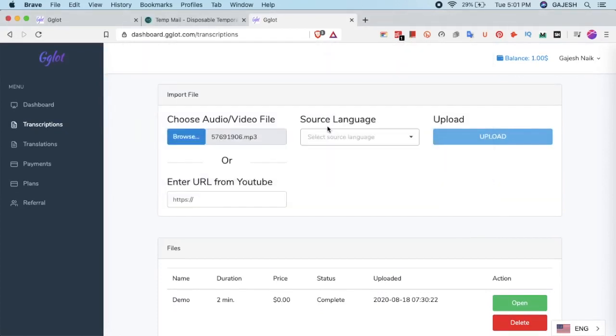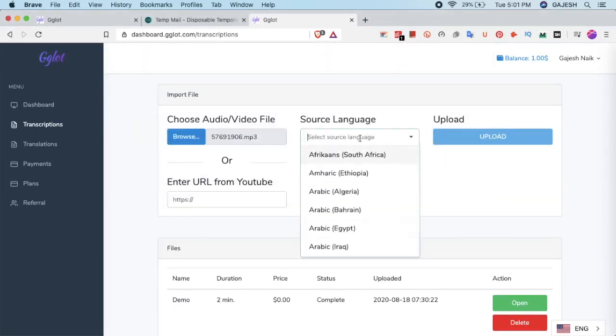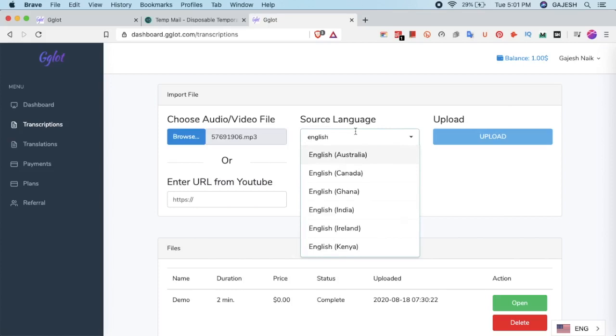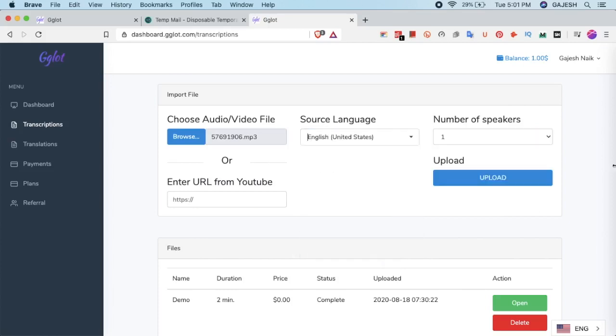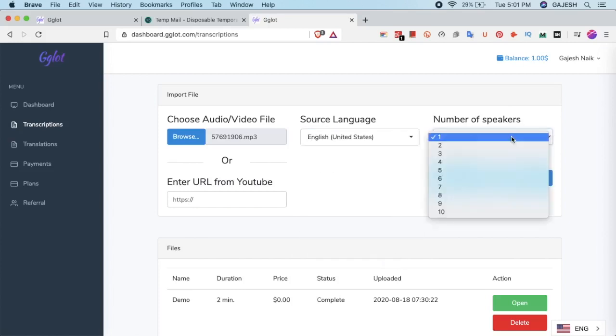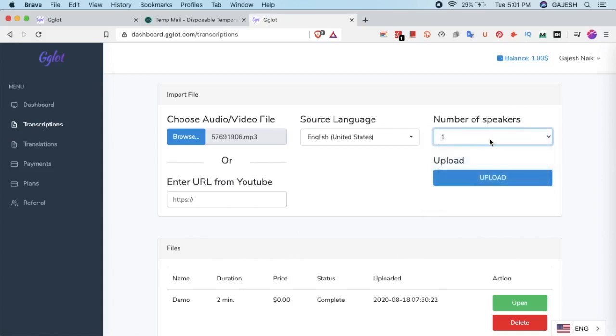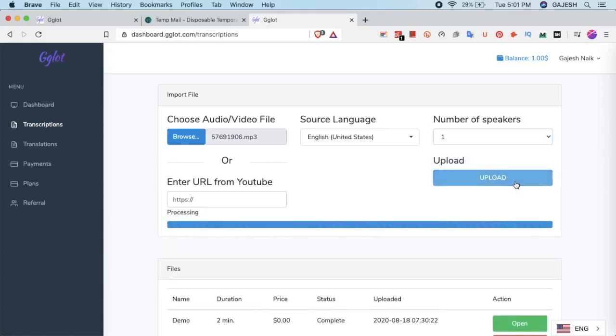Here is my audio file and select the language. In my case it is English from United States. And number of speakers is 1. Now upload the audio file.